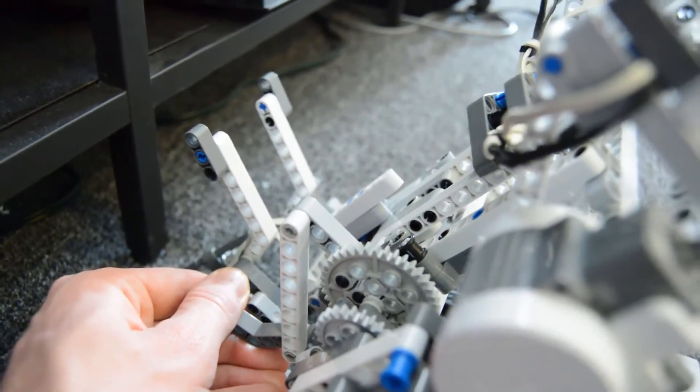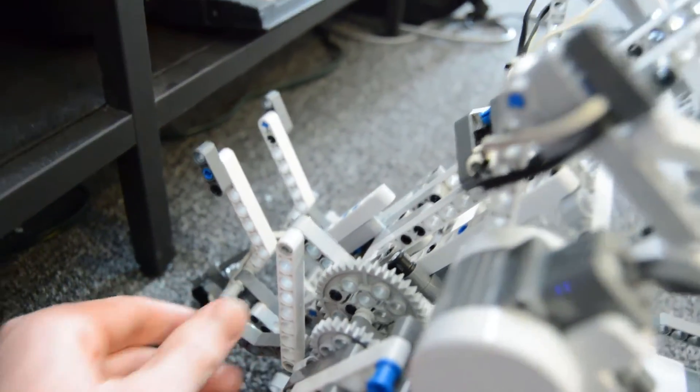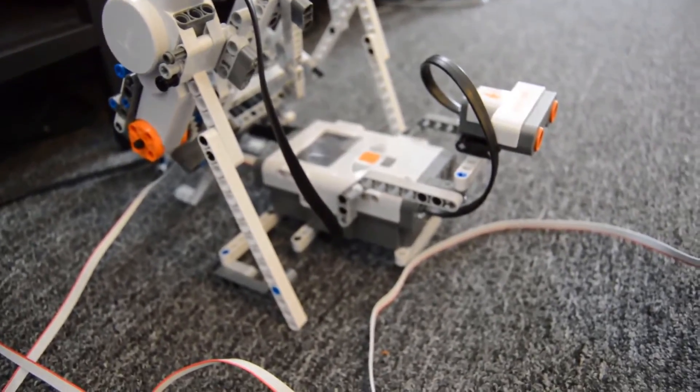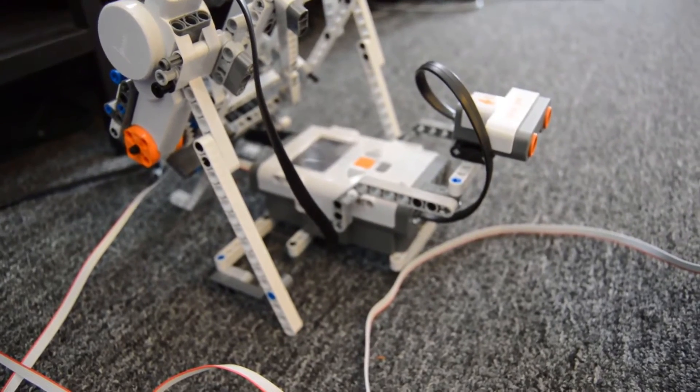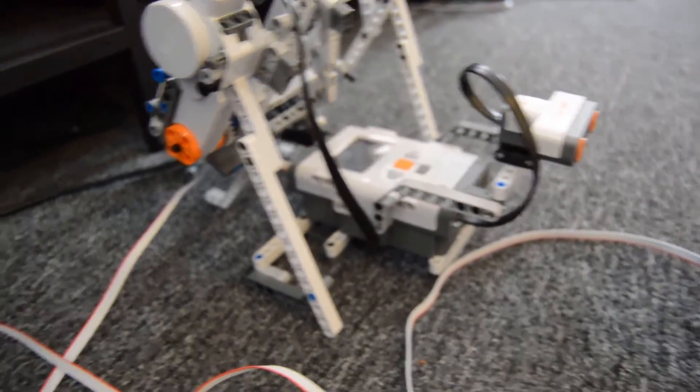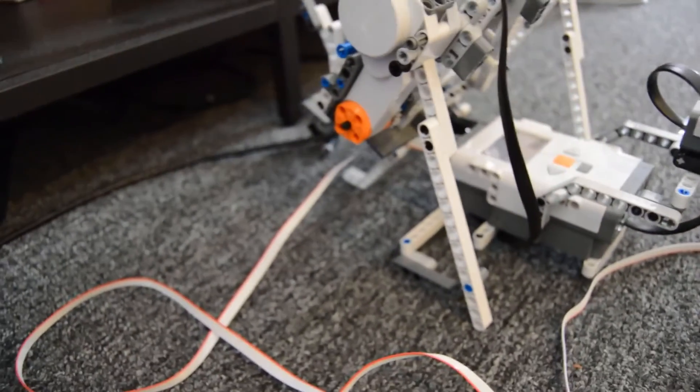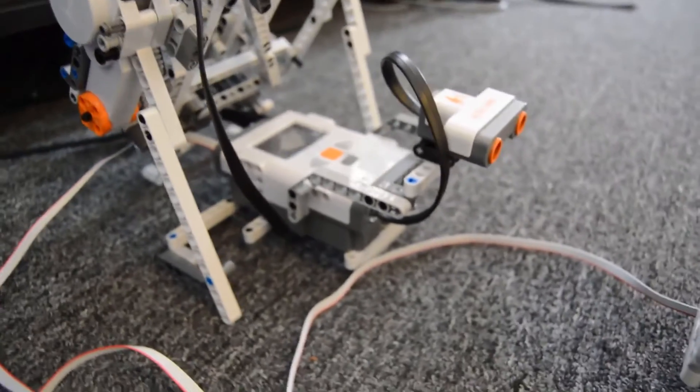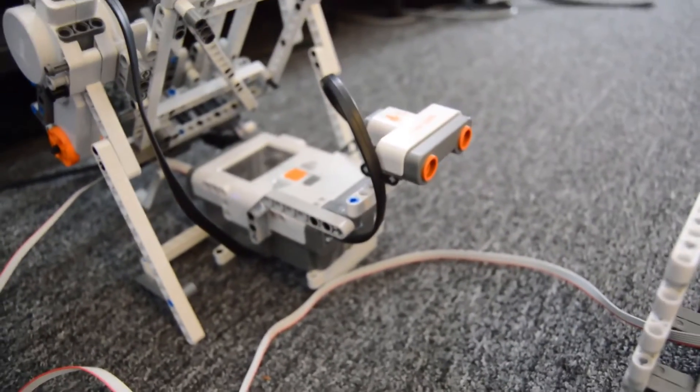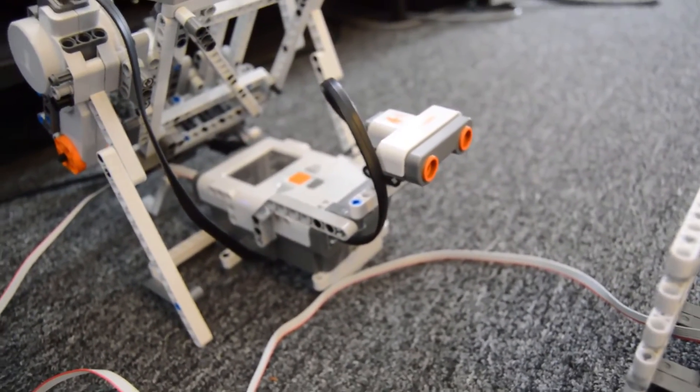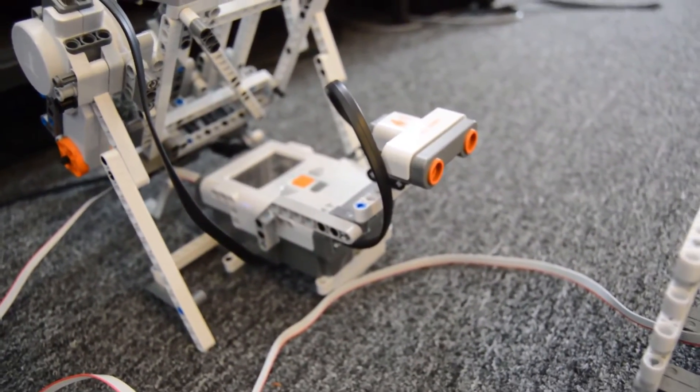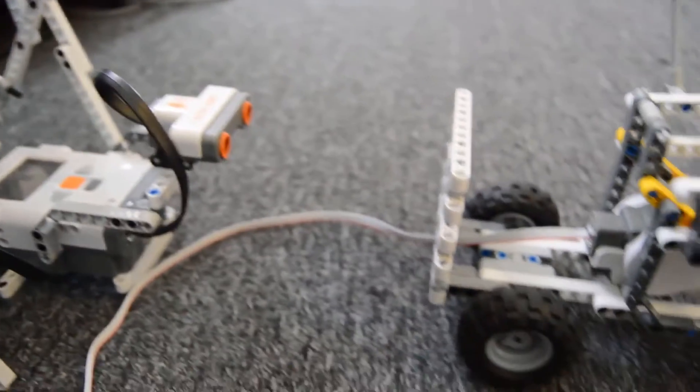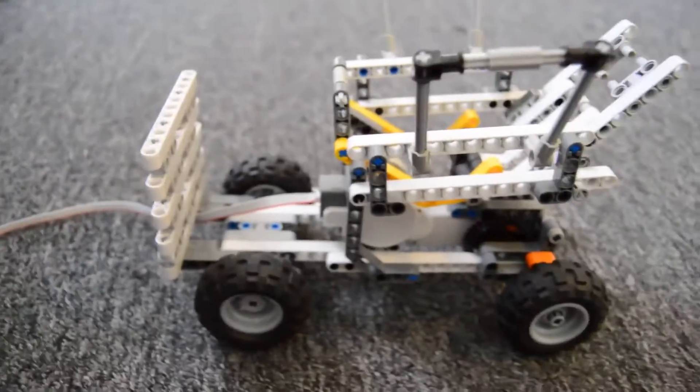Here in the front we have the intelligent Lego NXT brick, which is connected via that black cable back to my computer. And we have the ultrasonic sensor here, which is measuring the distance to the cart.